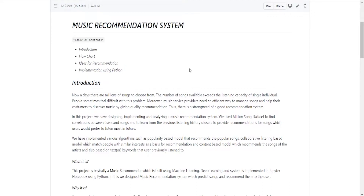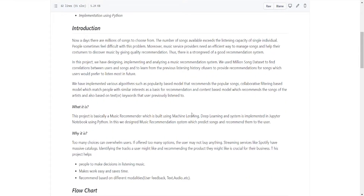Welcome to DevInsert Learning. Our project topic is Music Recommendation System. The table of contents covers: introduction, flowchart, ideas for recommendation or how we have implemented it, and then the implementation using Python.